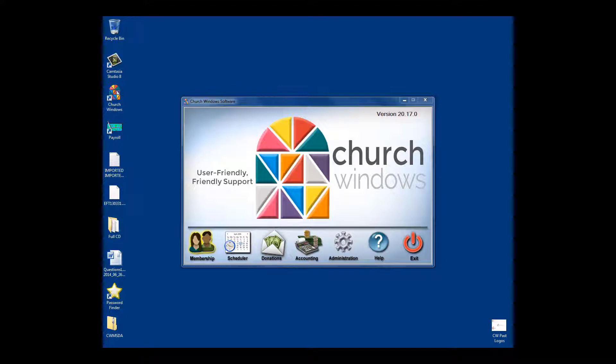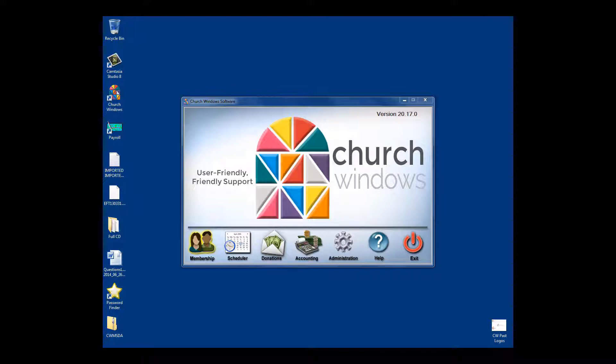Our time is limited and we have a lot to cover, so I'm going to click over to my screen here and we're going to take a look at Church Windows.